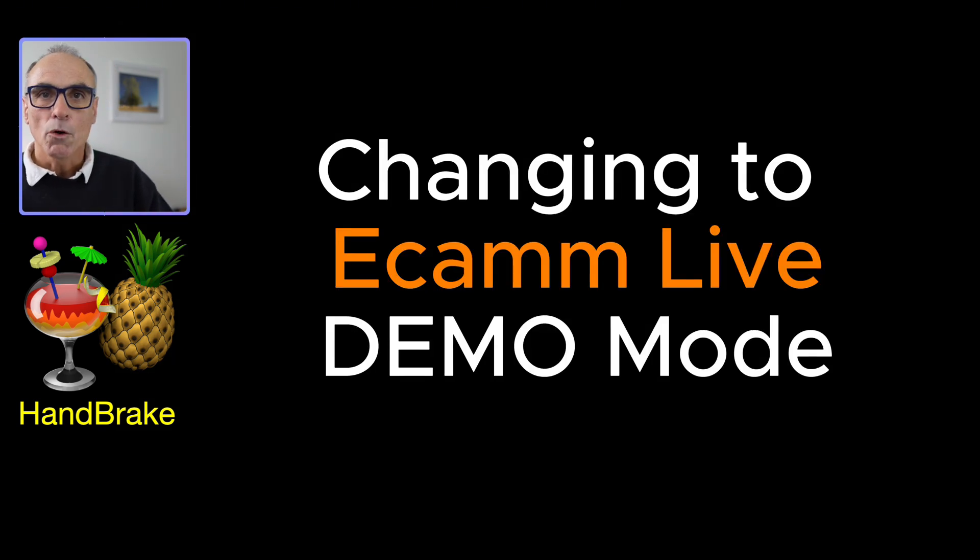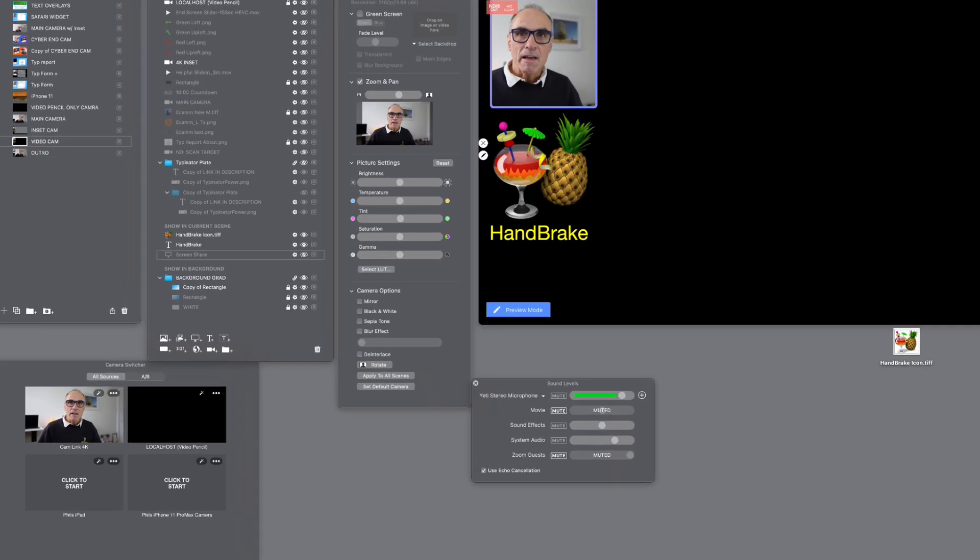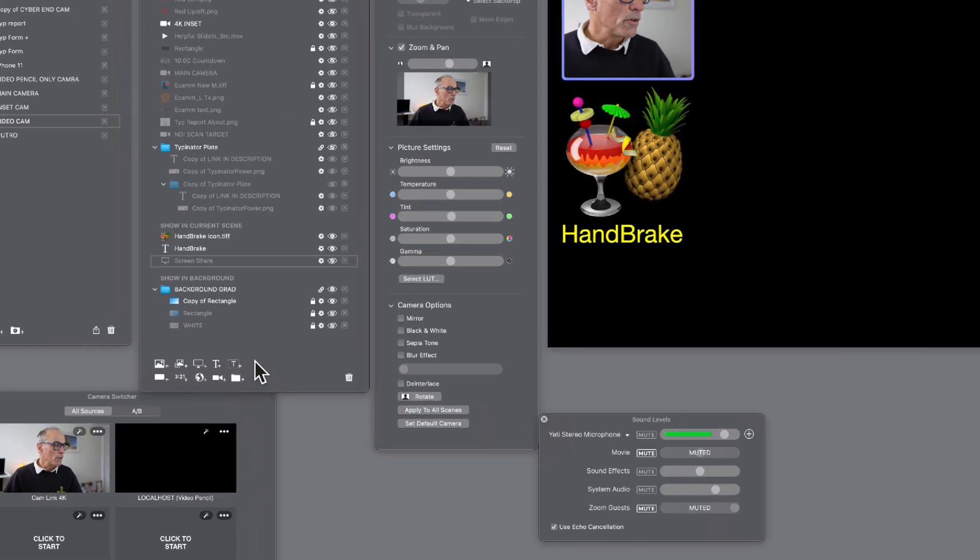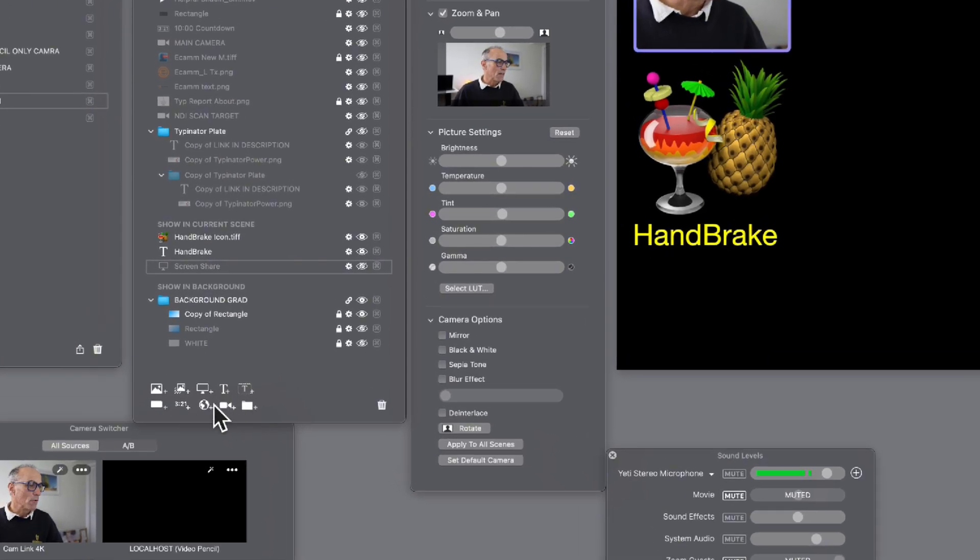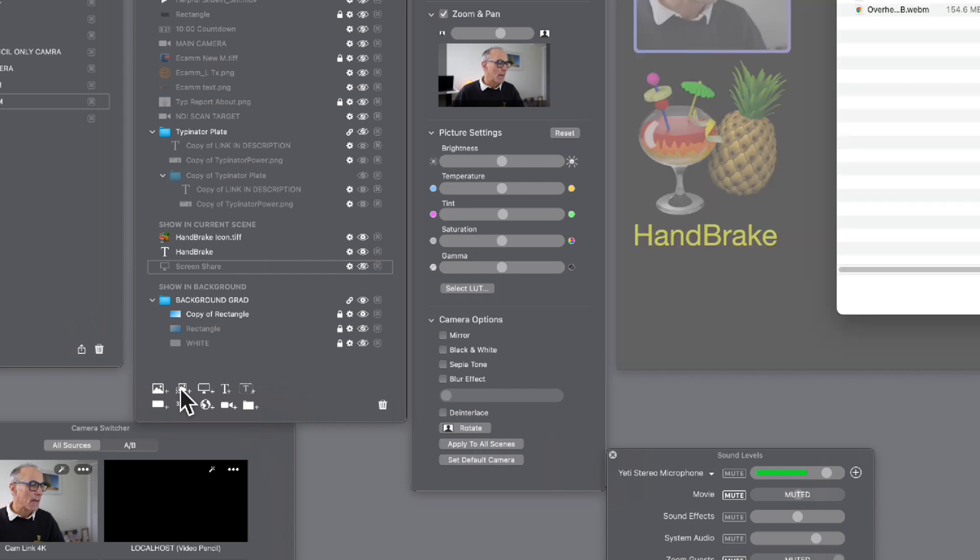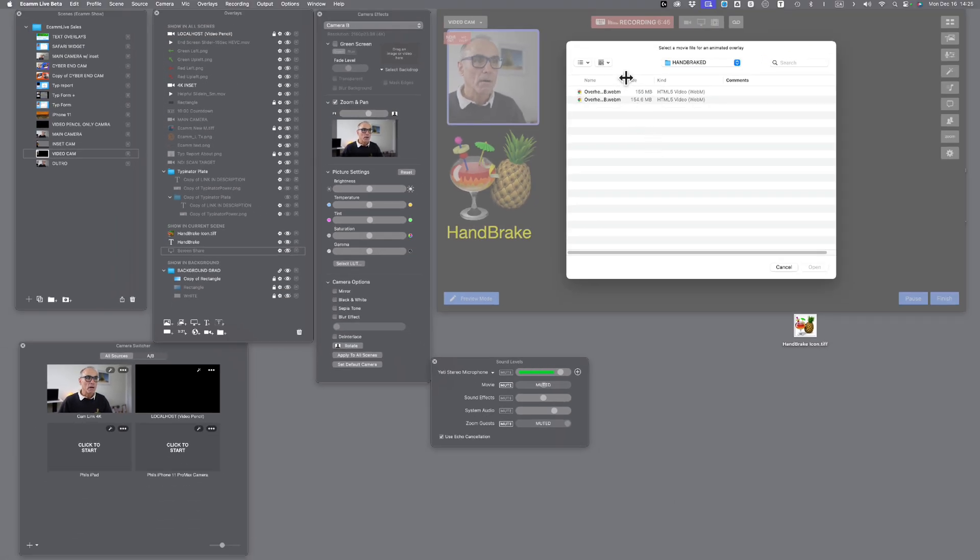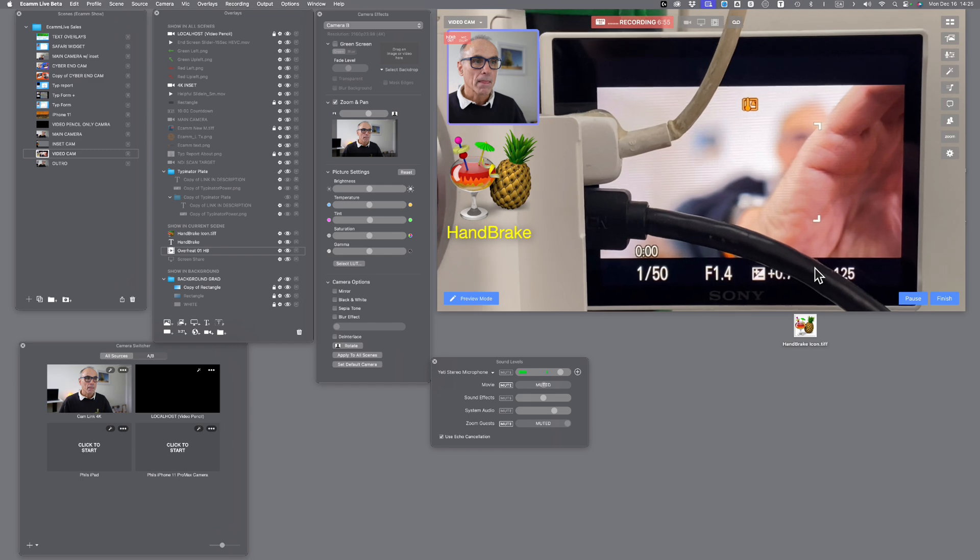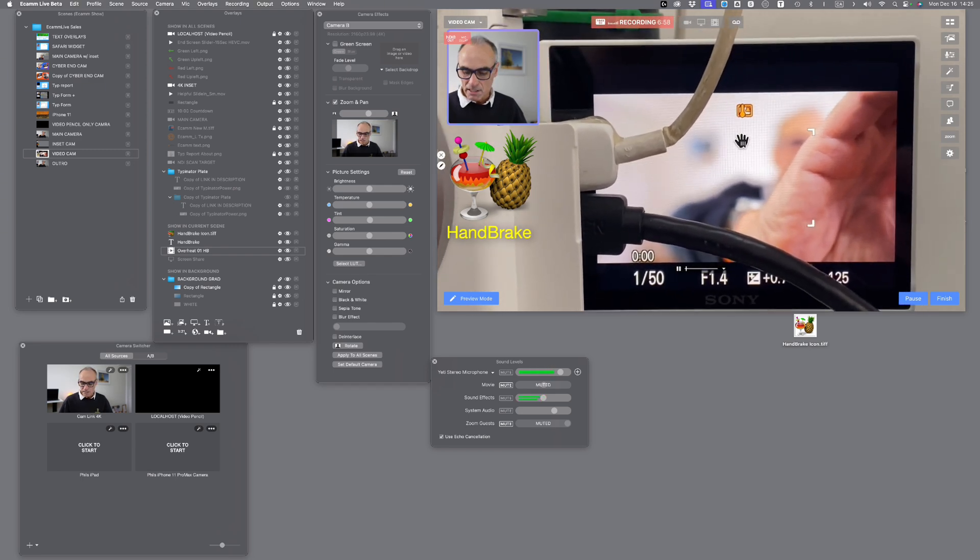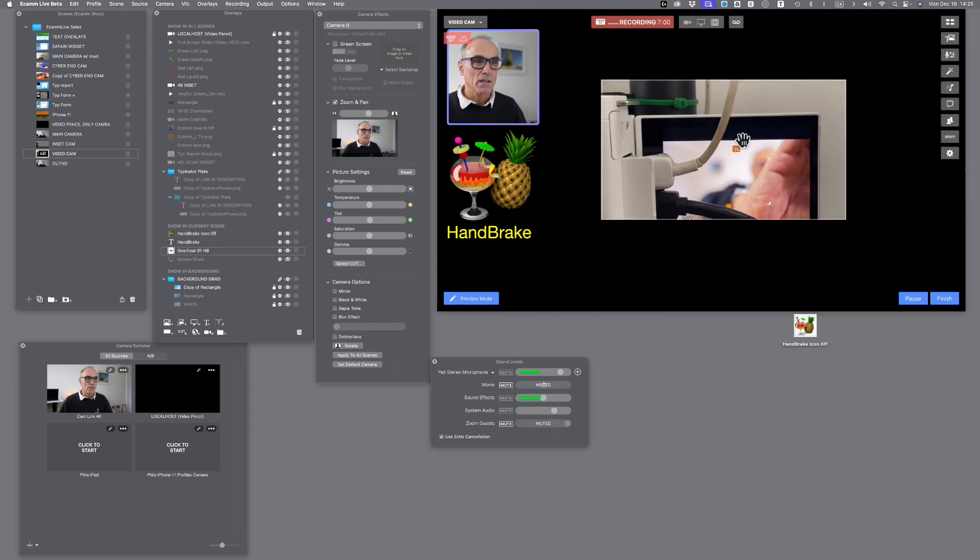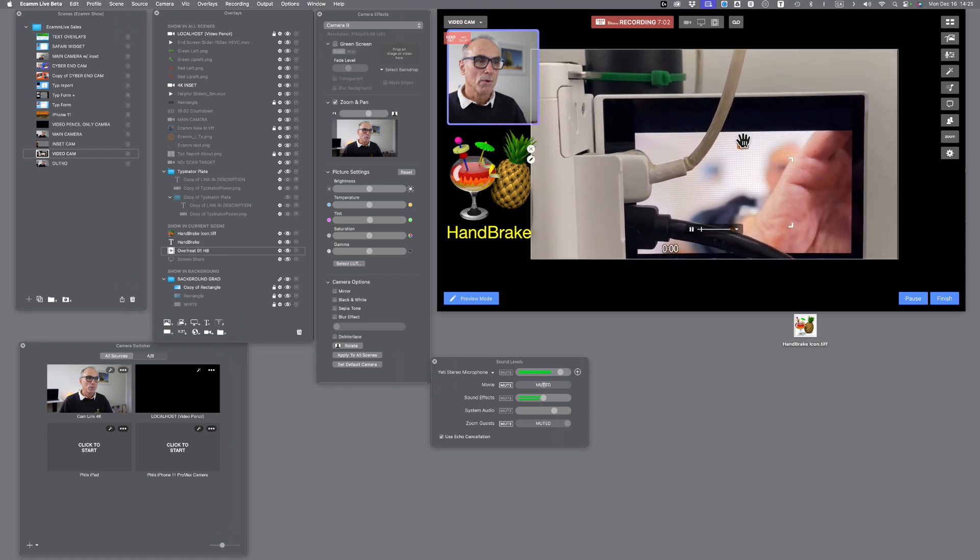We'll go into demo mode now. What you would do is go down to this area here where you've got new animated overlay, click on that. That will then open up your window where you can find your newly made webm file. If I click on that and click on open...